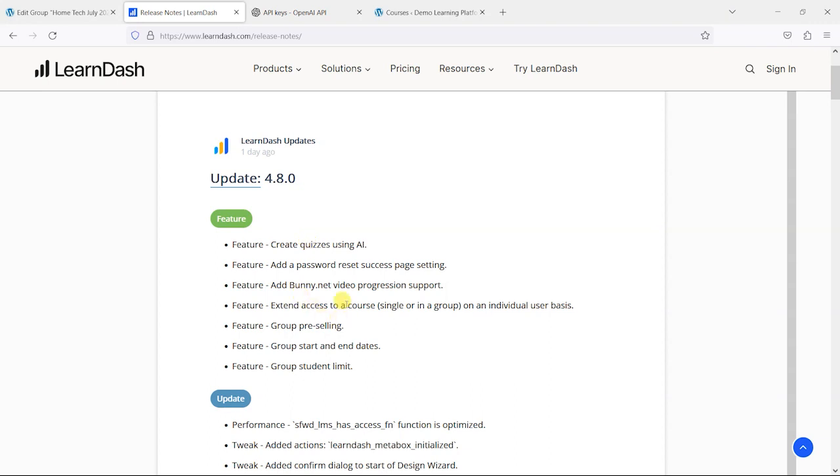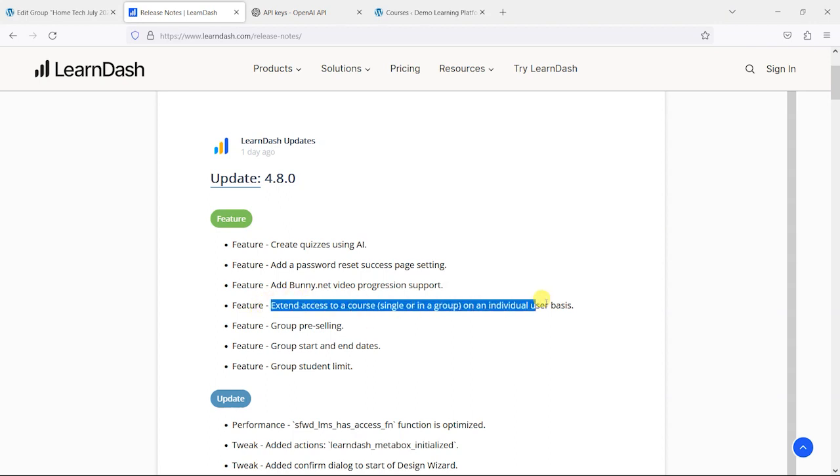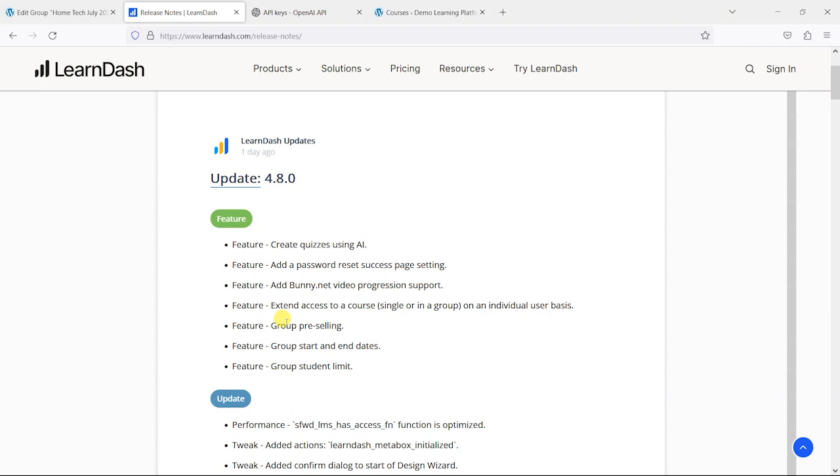Some of these features around extending access are obviously from people who've raised this, because this is a common thing that anyone who runs cohort-based courses will have experienced in the past. So they've obviously listened to people who are delivering courses this way and created features to help them. So a useful update there. If you like the video, please give it a like, and if you'd like to see more like this, please subscribe to the TrainingSpark YouTube channel.